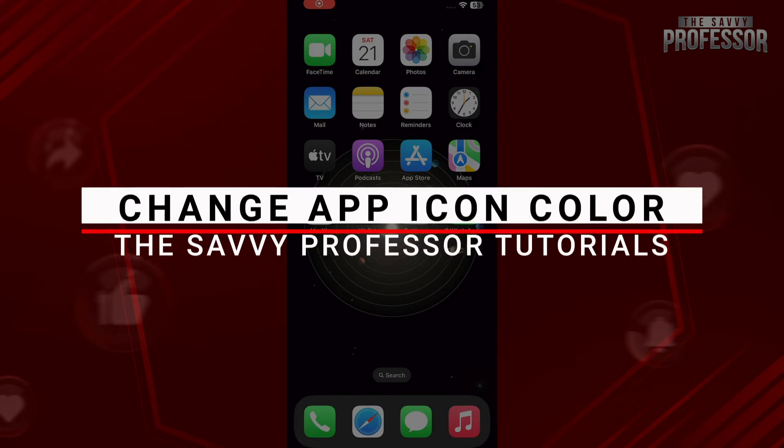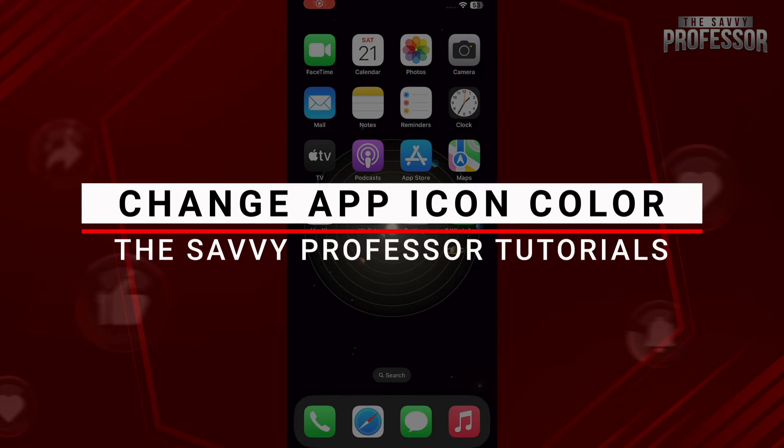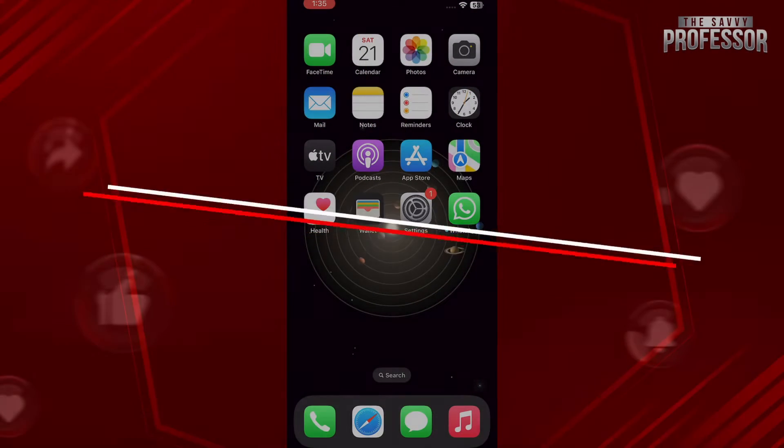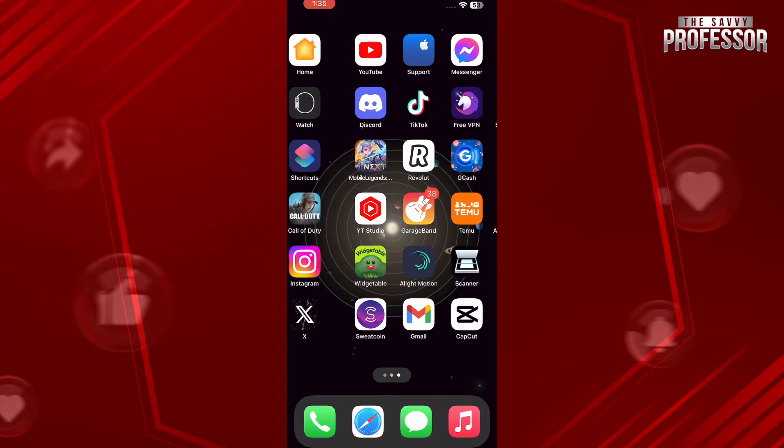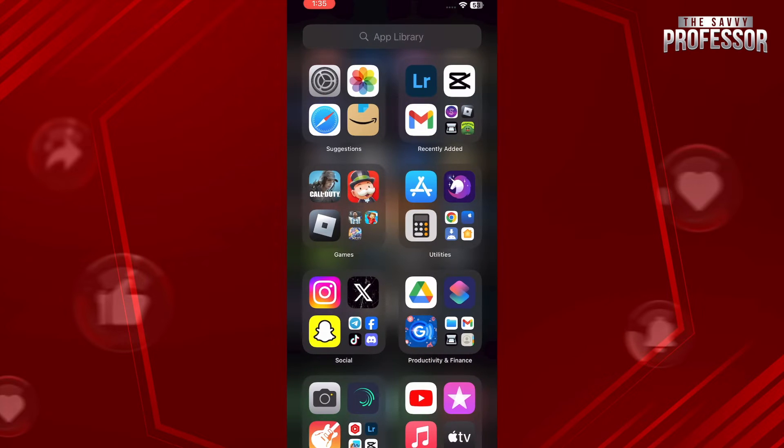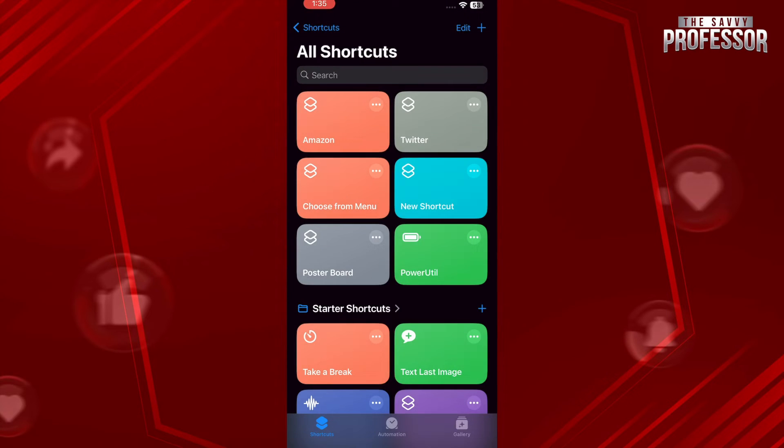Hello guys and welcome to Savi Professor. In this video I will show you how you can change app icon color on iPhone. First of all, start by opening up the Shortcuts application on your iPhone and tap on the plus icon on the top right corner.